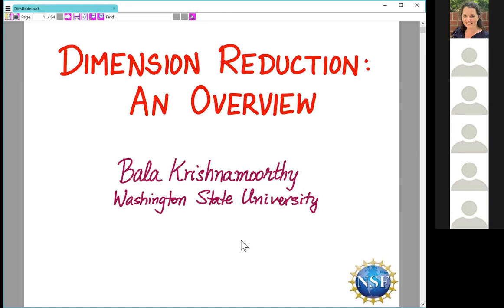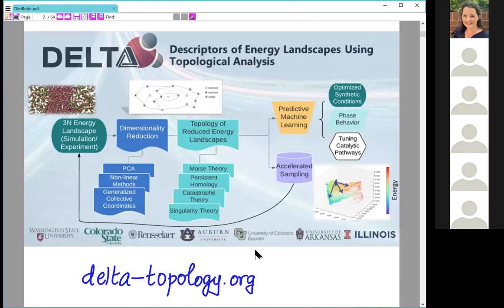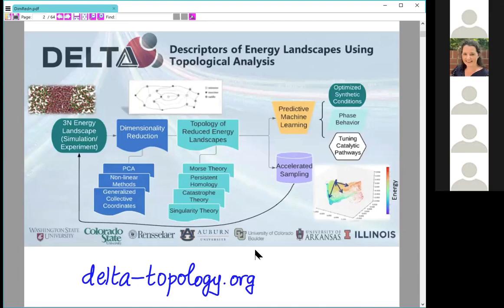Thank you, Aurora. Thanks everyone for attending. I'd like to start by acknowledging funding from NSF - a few different projects, but this in particular is part of the NSF HDR project called Delta: Descriptors of Energy Landscape Using Topological Data Analysis. You can check it out at delta.topology.org. It's a multi-institutional team, and dimension reduction is right in the middle as one of the main themes.